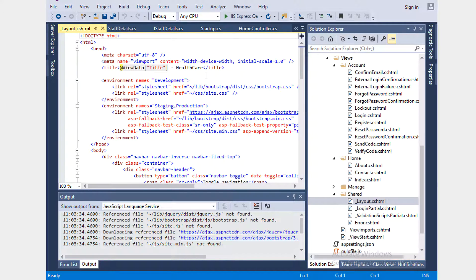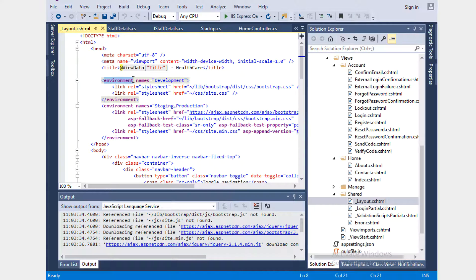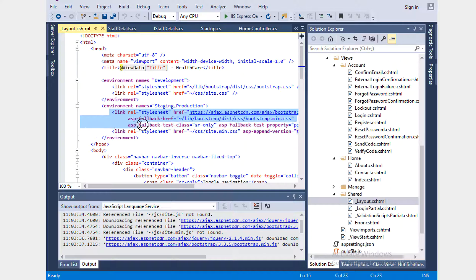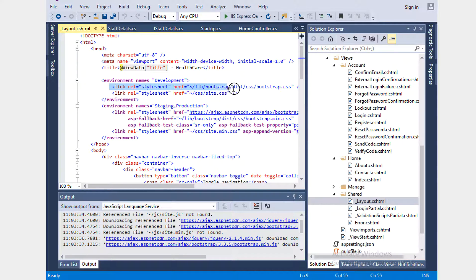In the layout page you can see: if the environment name equals Development, call this CSS; if it is Staging and Production, call this other CSS. So depending on the environment we can control which CSS file should be loaded, maybe with a different path. We have a lot of flexibility to change the link section or anything else we add here.